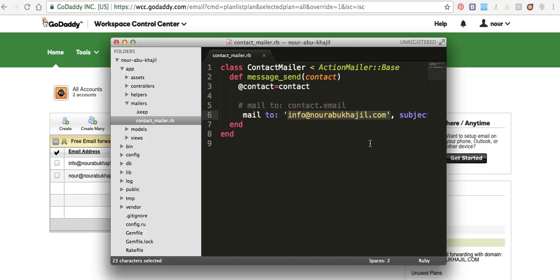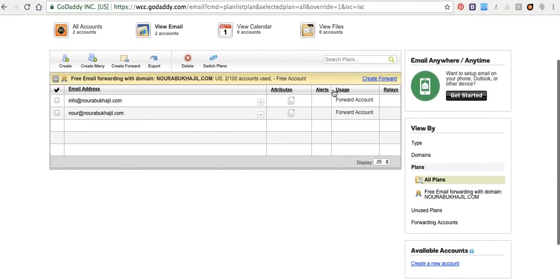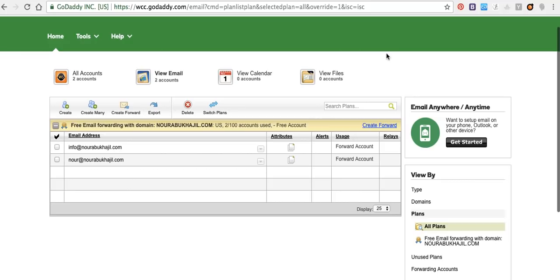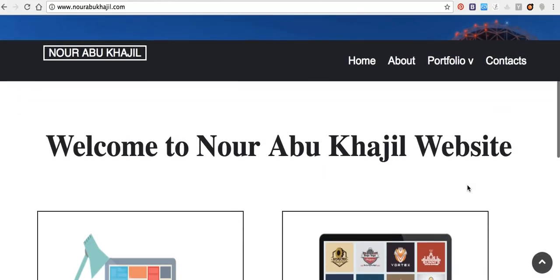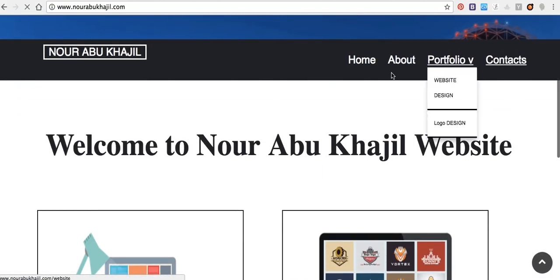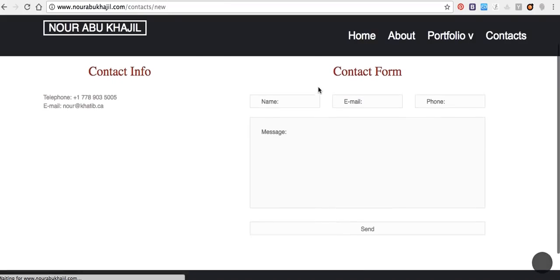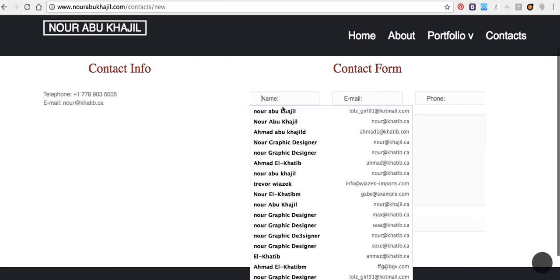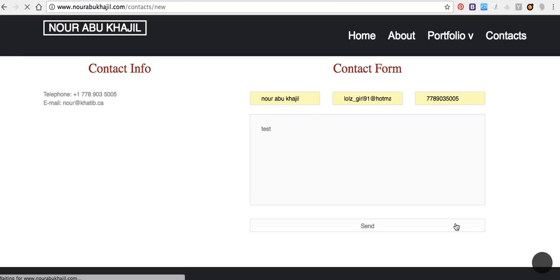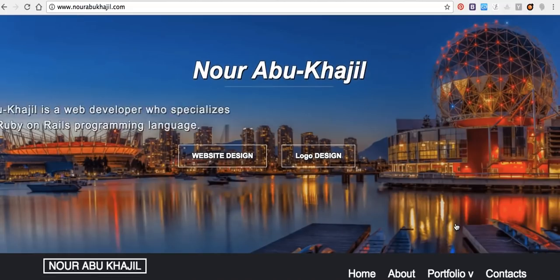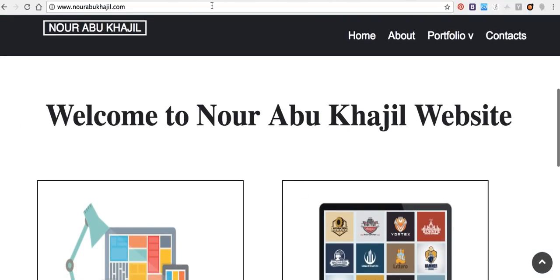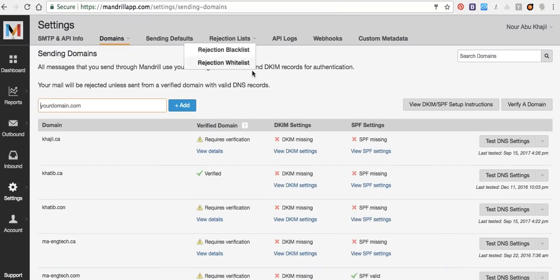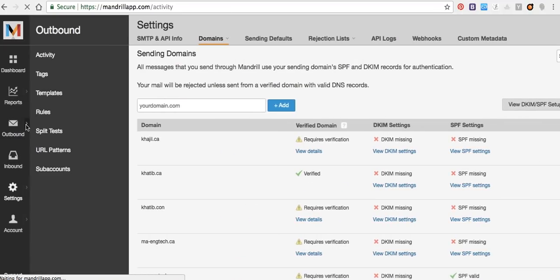Let's take a look here. Contacts in my contact form. Example test, send. Let's see outbound.